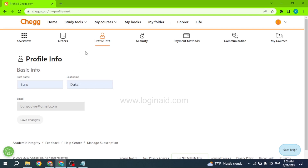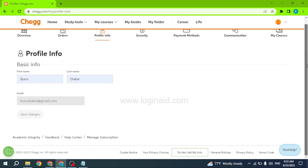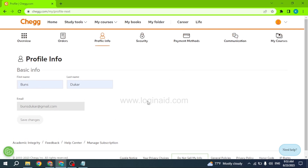So this is how you can easily create a Chegg account. This was all for this video. I hope now you guys are clear about it. If you find this video helpful, make sure to like, share and subscribe to our channel. Also comment down below what you guys want to see in upcoming videos. Thank you.